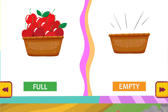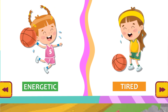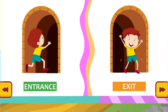Full. Empty. Energetic. Tired. Entrance. Exit.